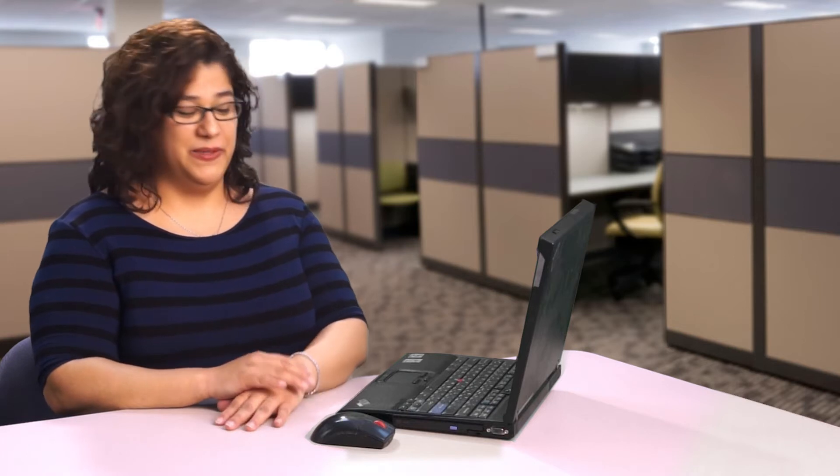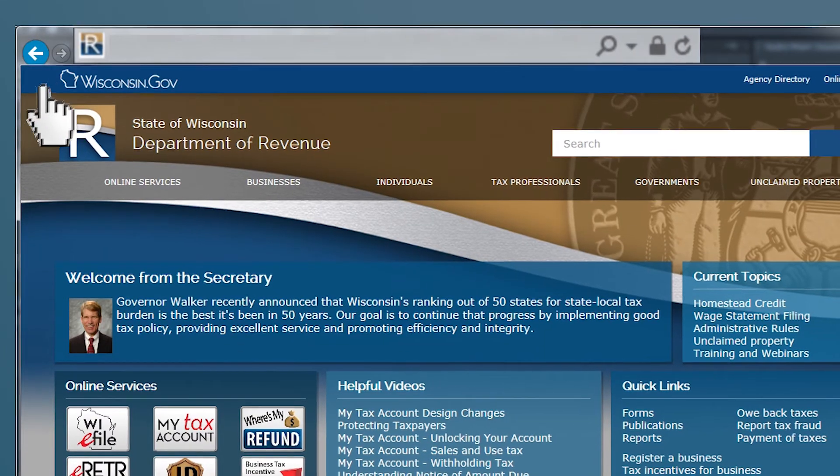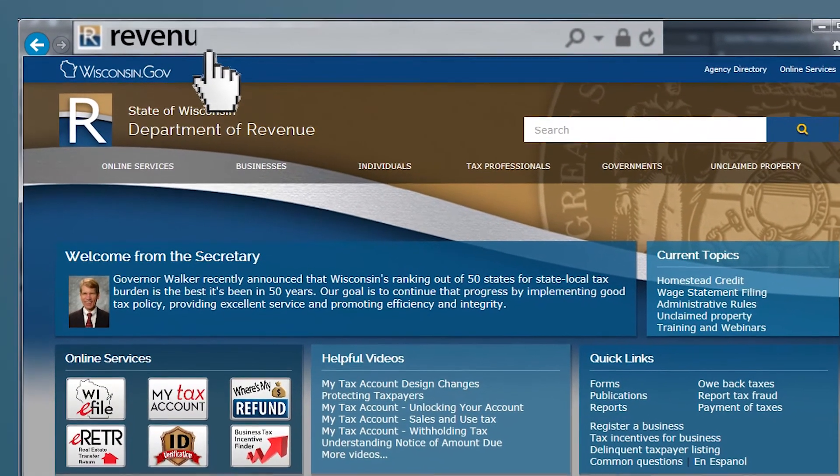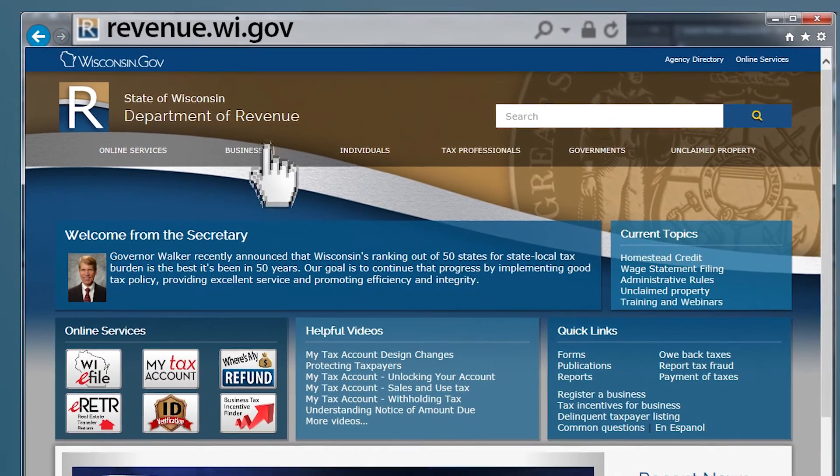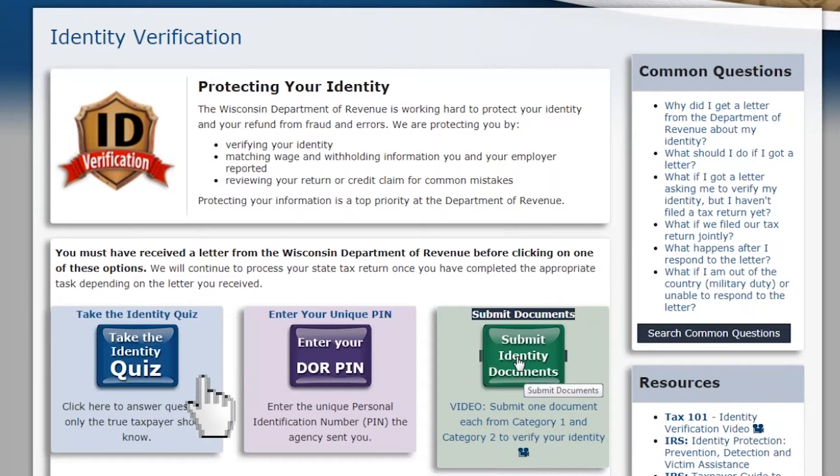Now you're ready to submit your documents on our website. Go to revenue.wi.gov and click the ID verification button. Choose submit identity documents.